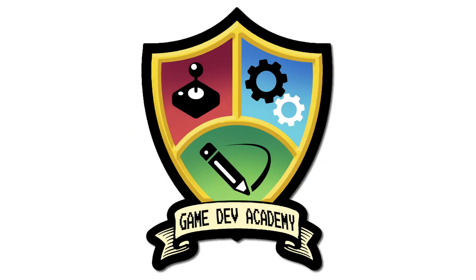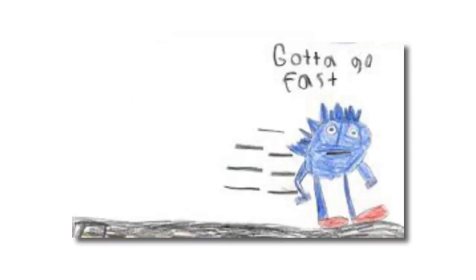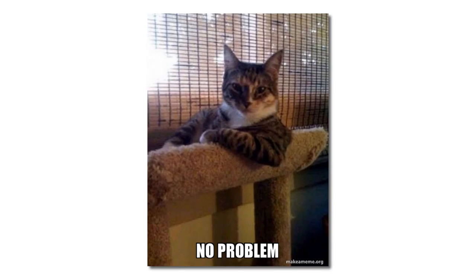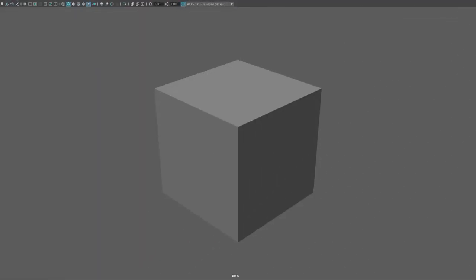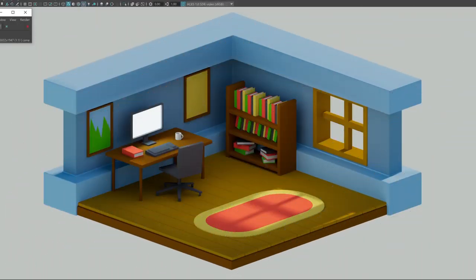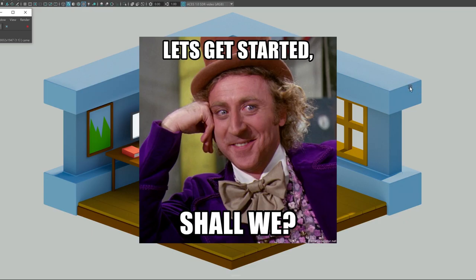Hi, I'm Shane, this is Gamedev Academy, and you want to learn Maya fast. No problem! In the next 20 minutes I'll show you how to go from this to this without any prior knowledge or experience using Maya. I promised this would be fast, so let's get started, shall we?